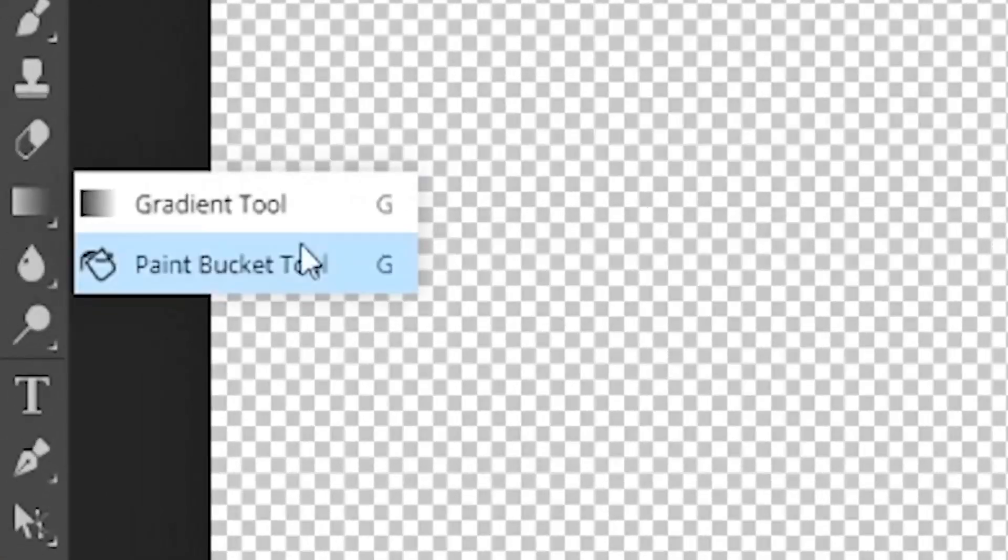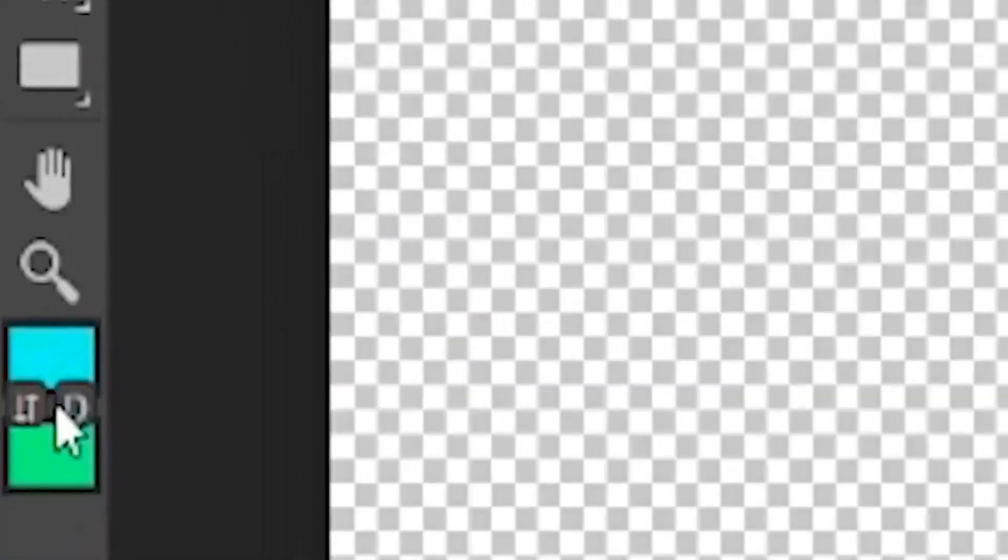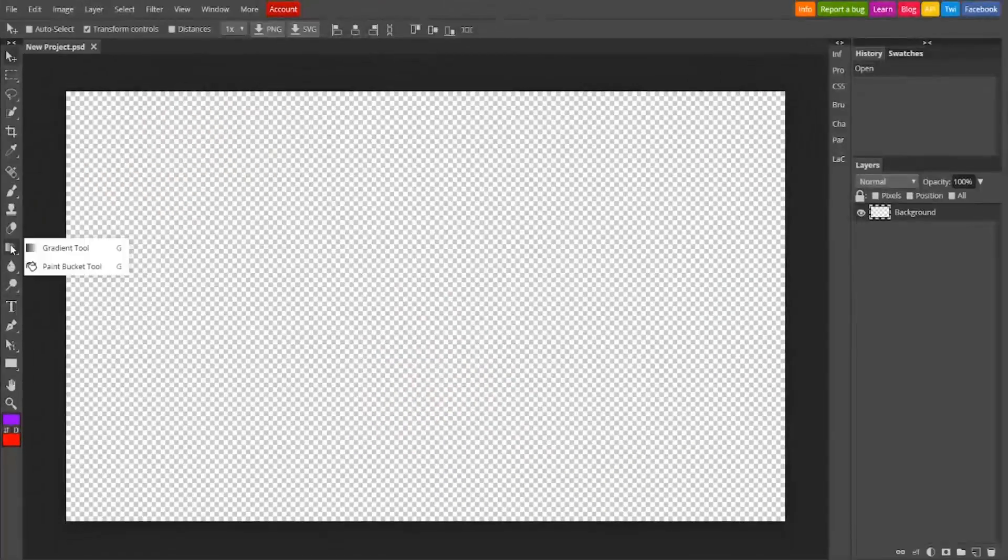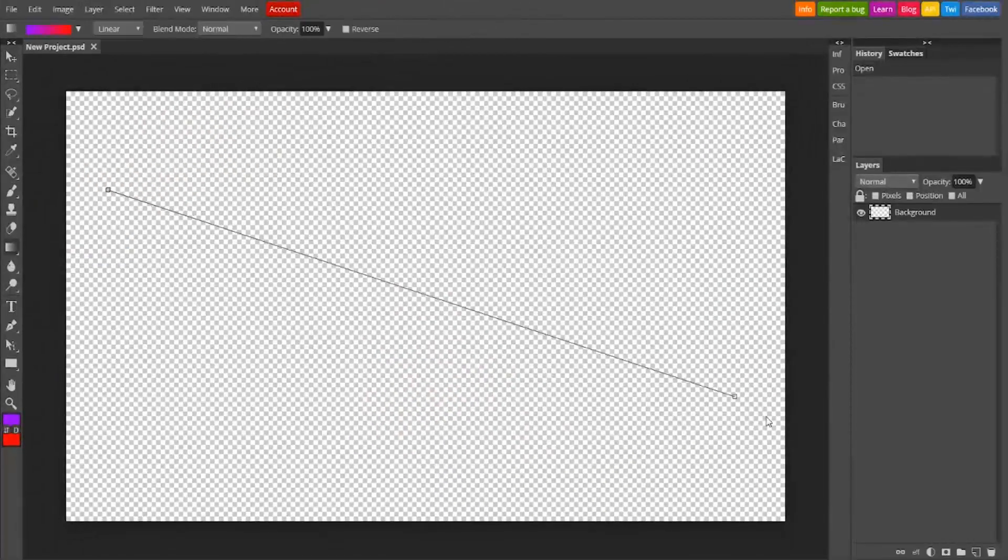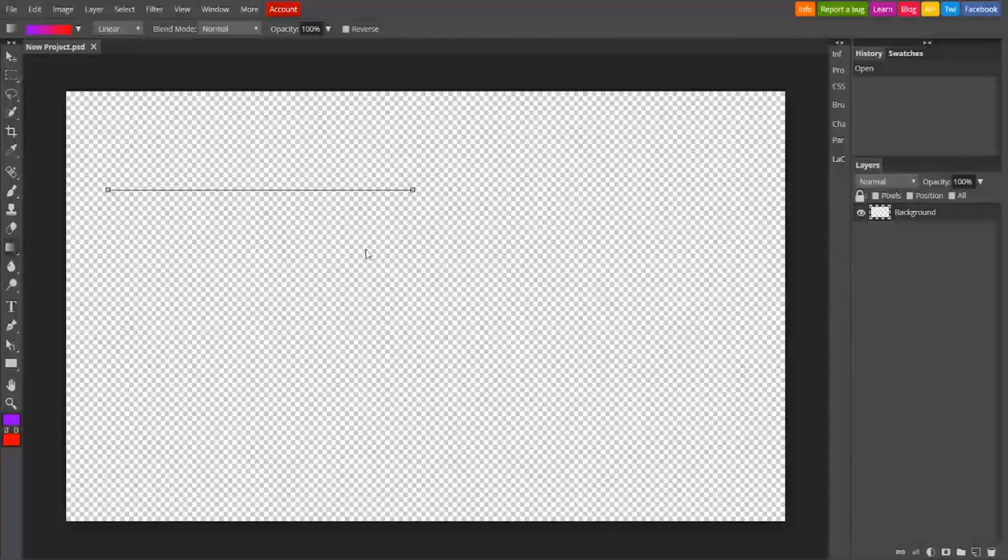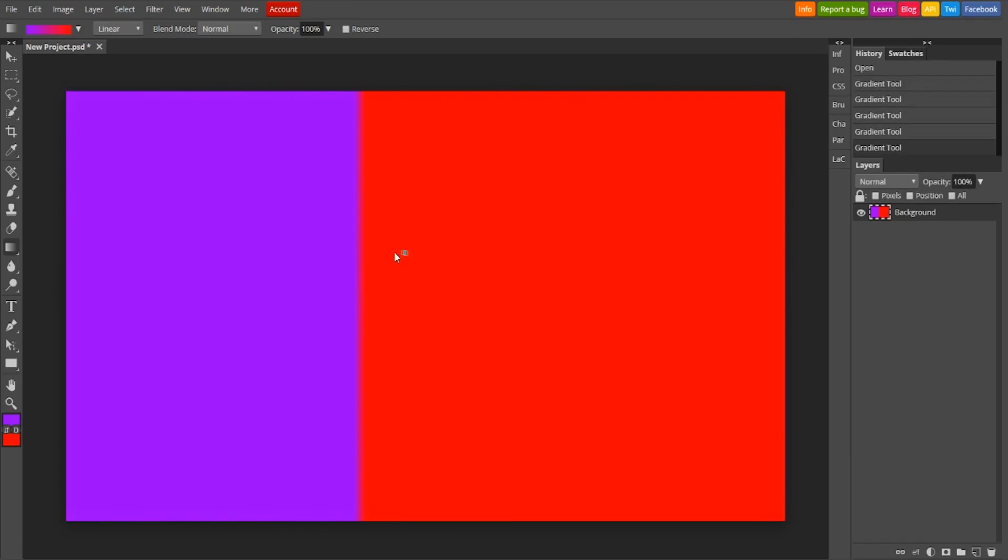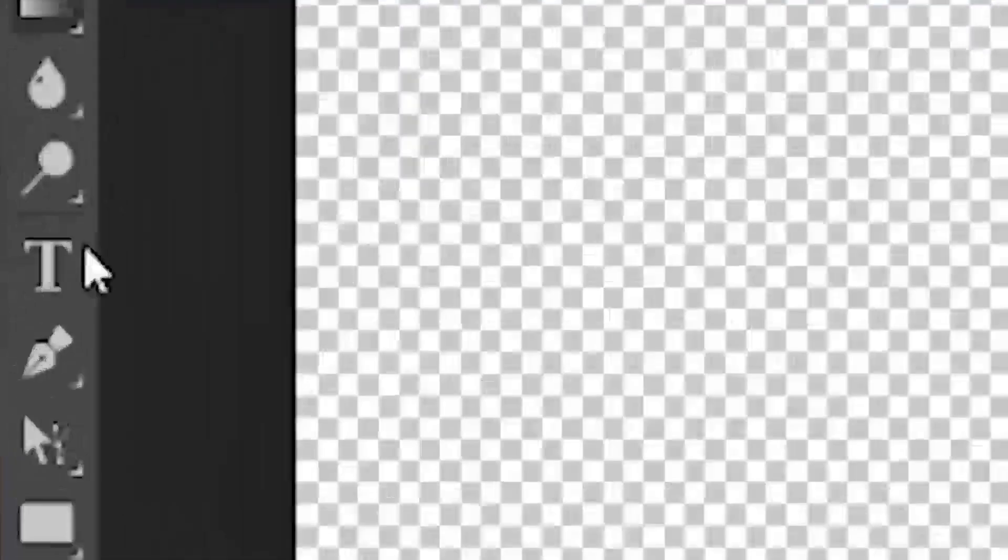But over here on the toolbar it's very similar to what you have in Photoshop. It was really just to show you how quickly, easily and efficiently we can use Photopea again. There's no credit card that you need, there's no catches, no gimmicks.